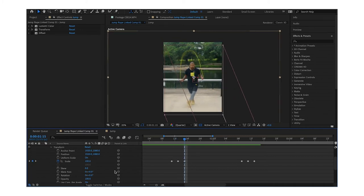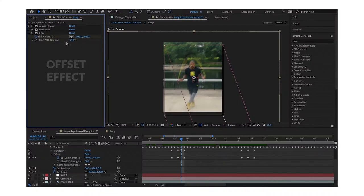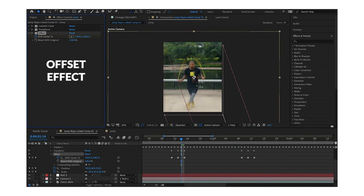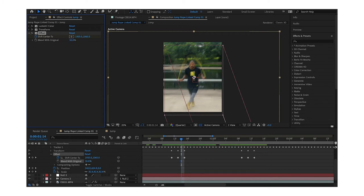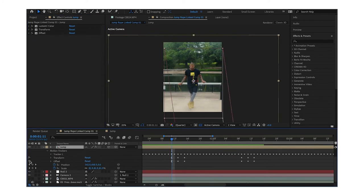I used the offset keyframe, and what that does is it pretty much duplicates your clip and you can blend it with the original clip. I put mine at 50% and it kind of creates like an... almost like a... I don't even know what to call it.